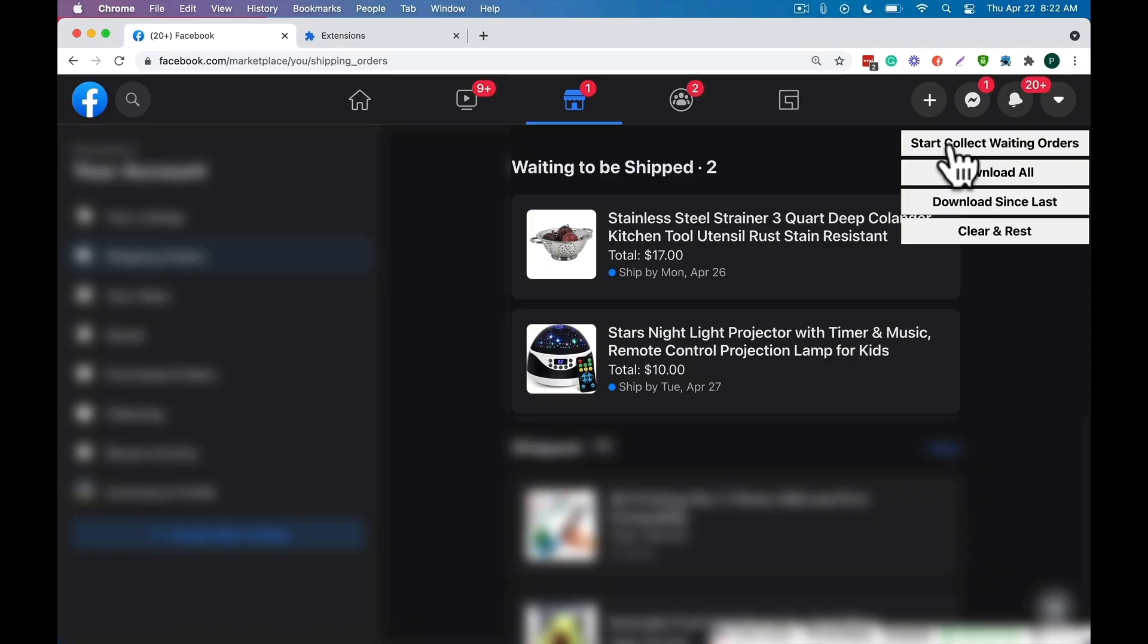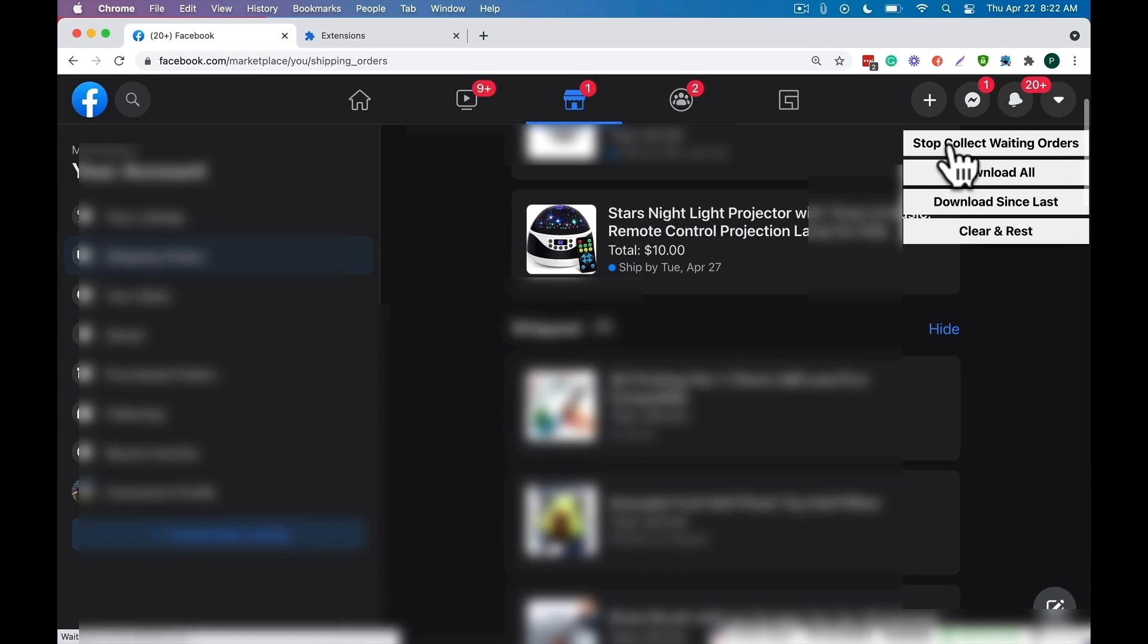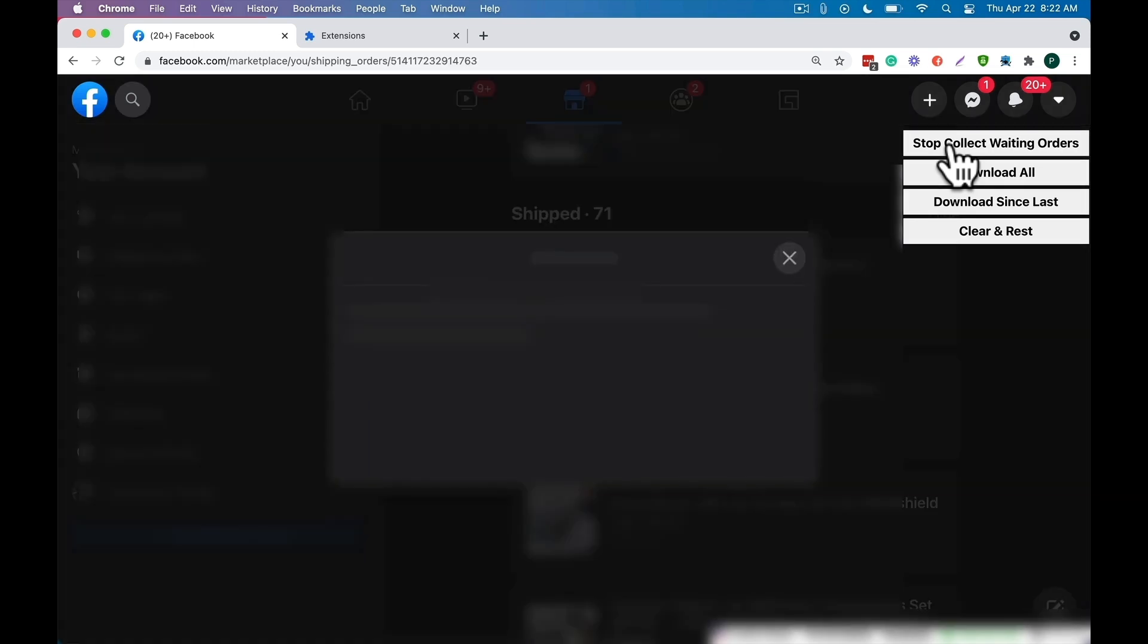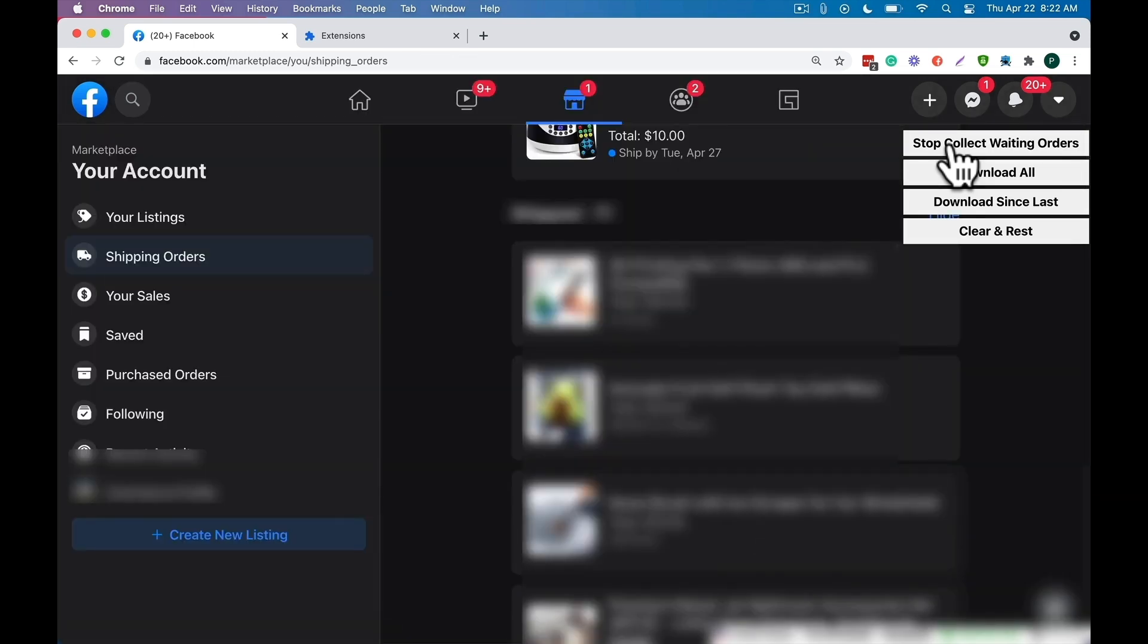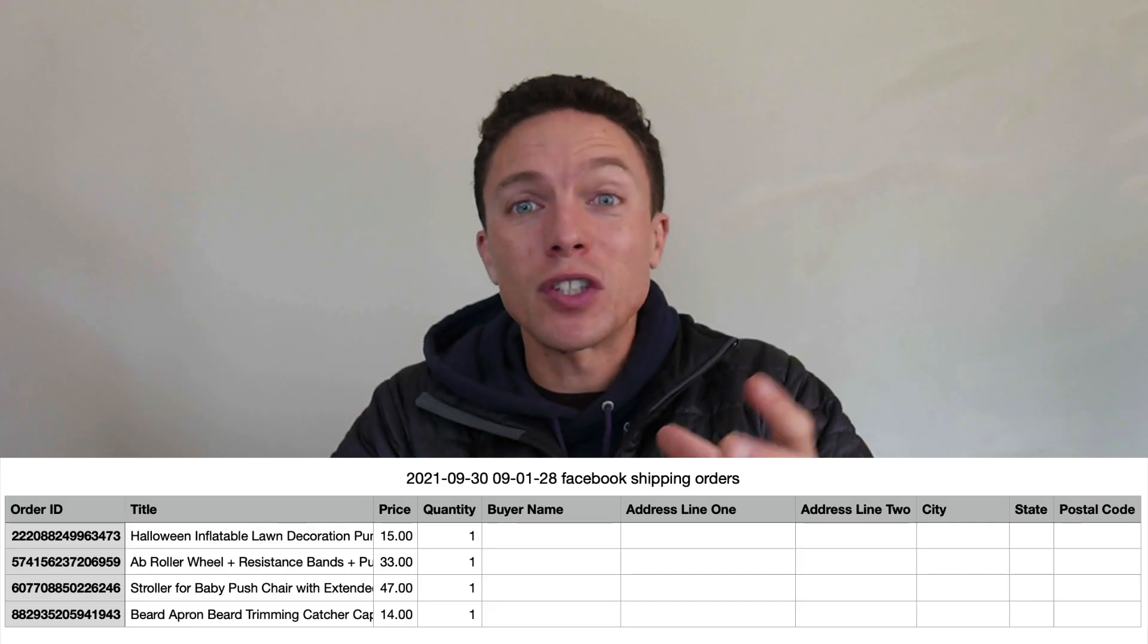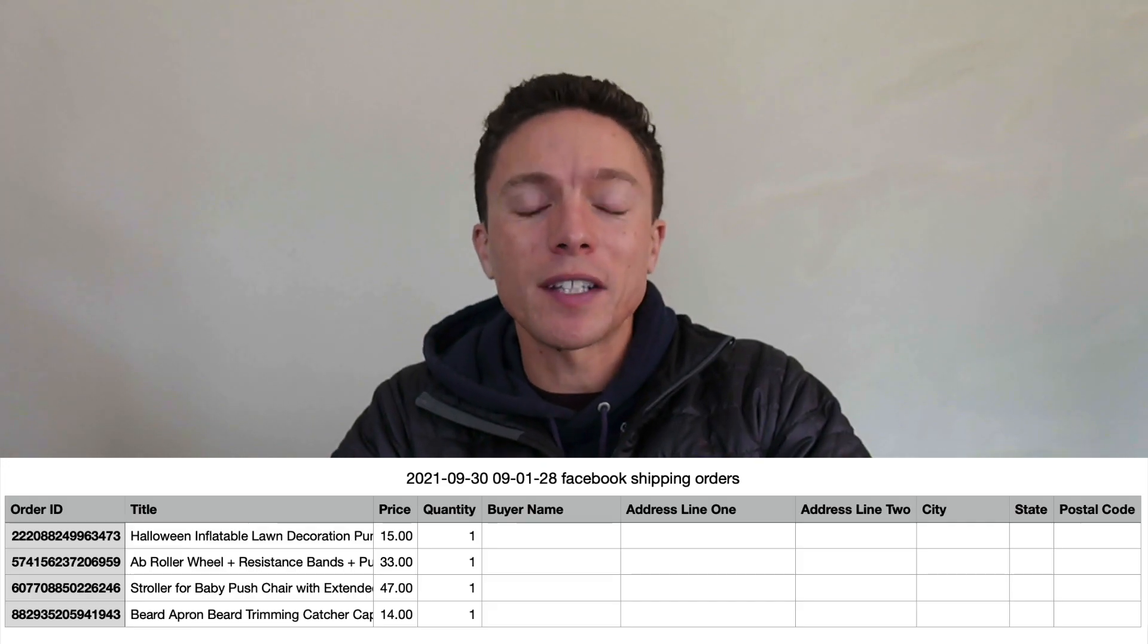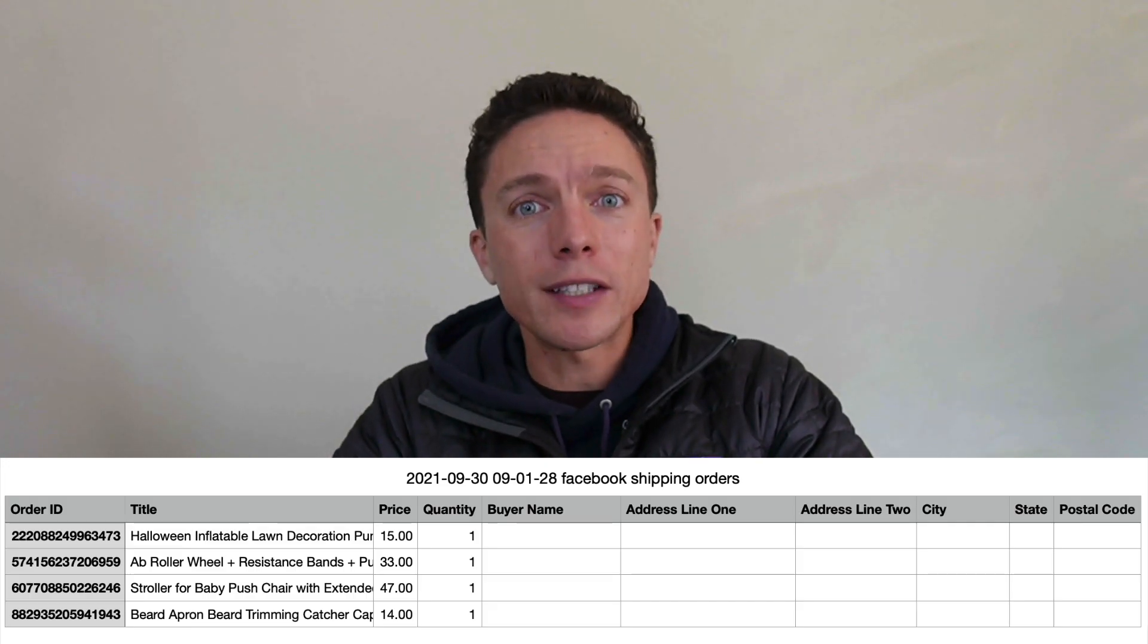Another feature that the Chrome extension has is that you can download all of your orders from Facebook marketplace into a spreadsheet. So you don't have to manually copy everything over to a spreadsheet. You don't have to just rely on what's on Facebook. You can actually press a button right on the orders page, download all of them into a CSV and keep those for your records, or give them to your virtual assistant to have them fulfill the orders.